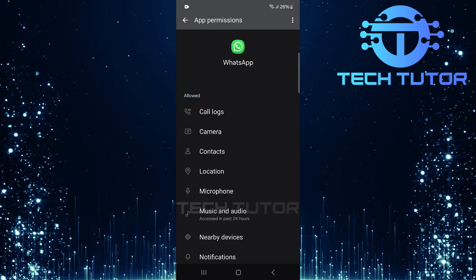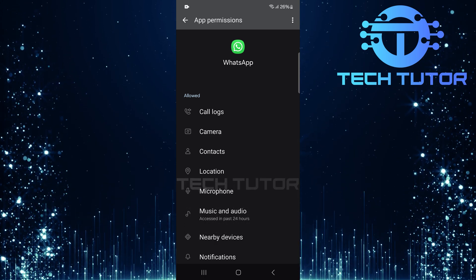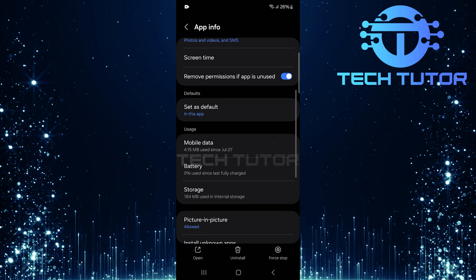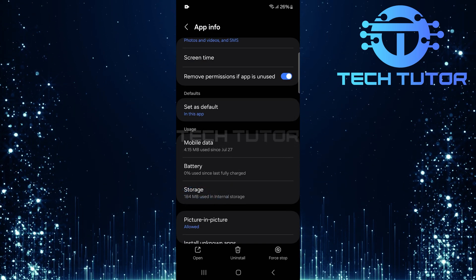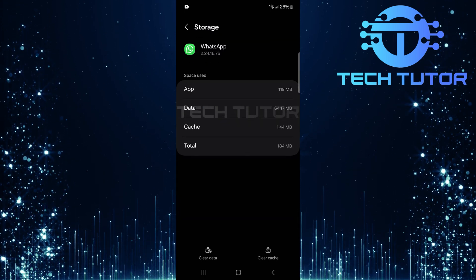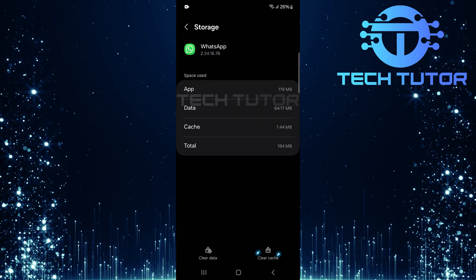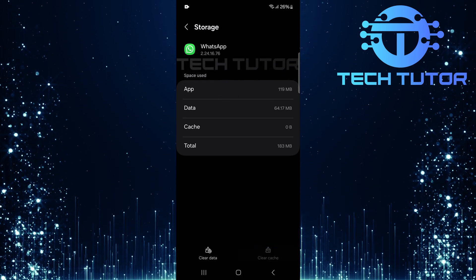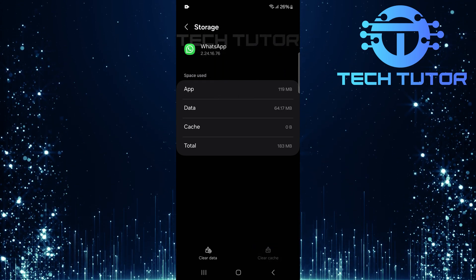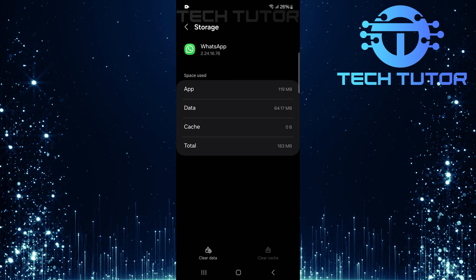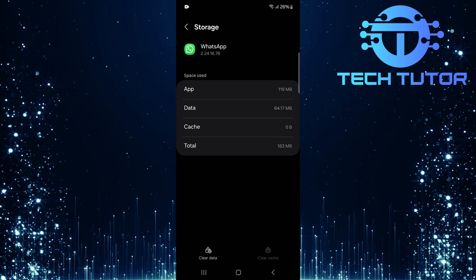Once you've confirmed permissions are set correctly, go back and scroll down a bit and tap on storage. Then tap clear cache. This will remove any corrupted cache data that might be causing issues with incoming calls not displaying properly.